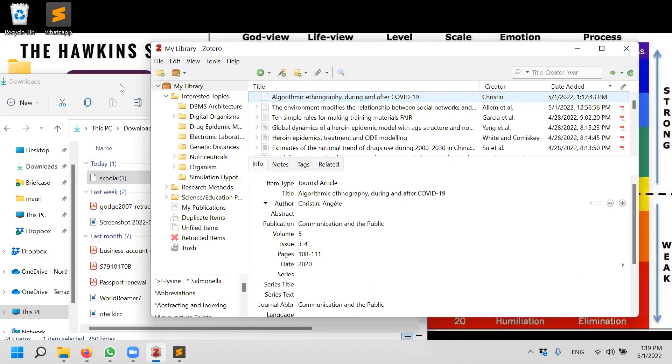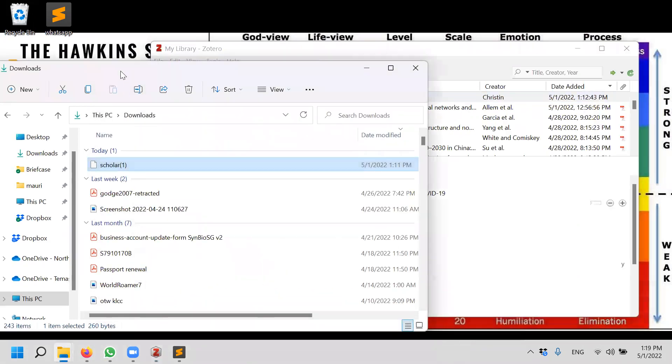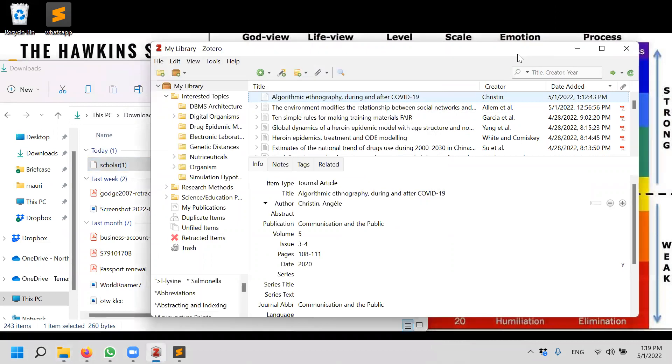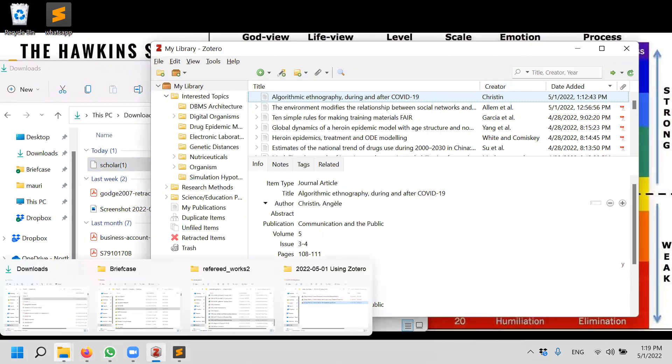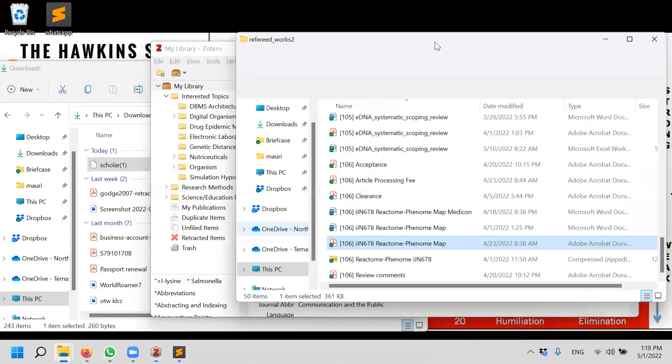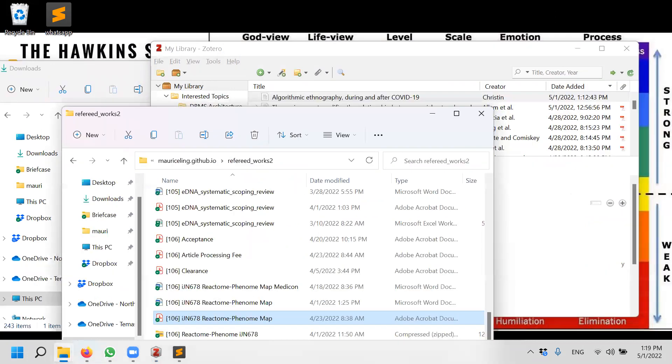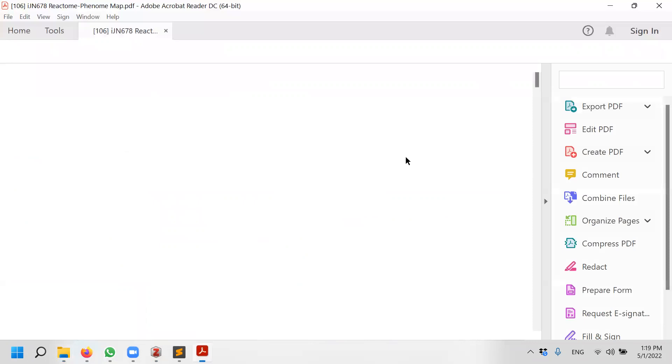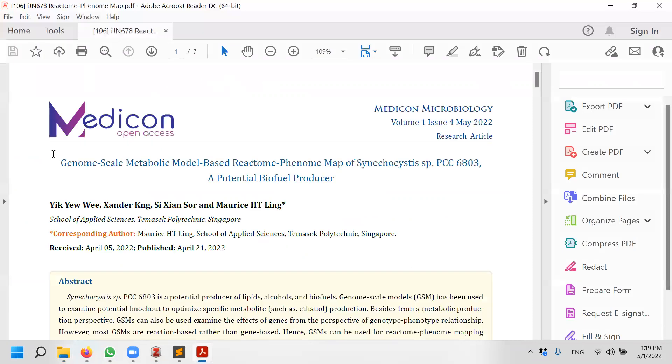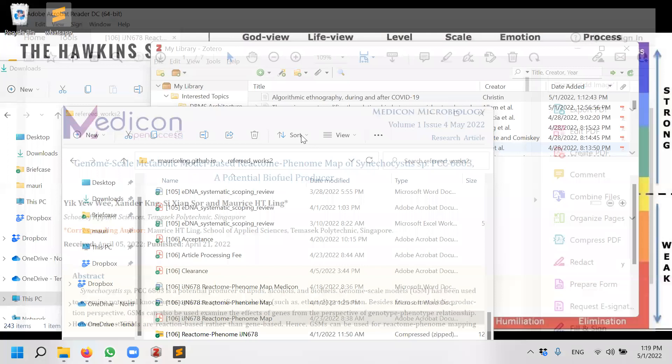Let's say if I already have a PDF, can I insert it? So I happen to have a PDF that I want to insert. This is the PDF that I want to insert. It's actually a paper, a recently published paper from my students.